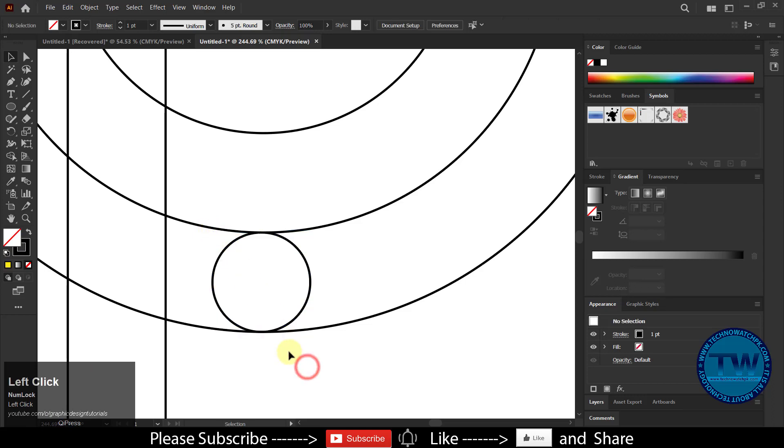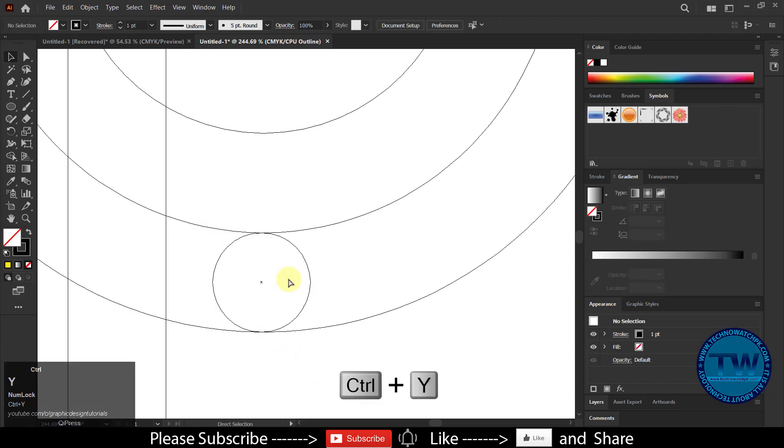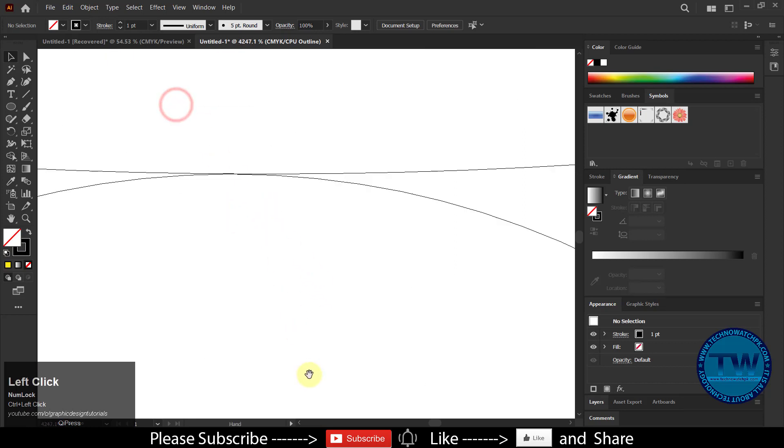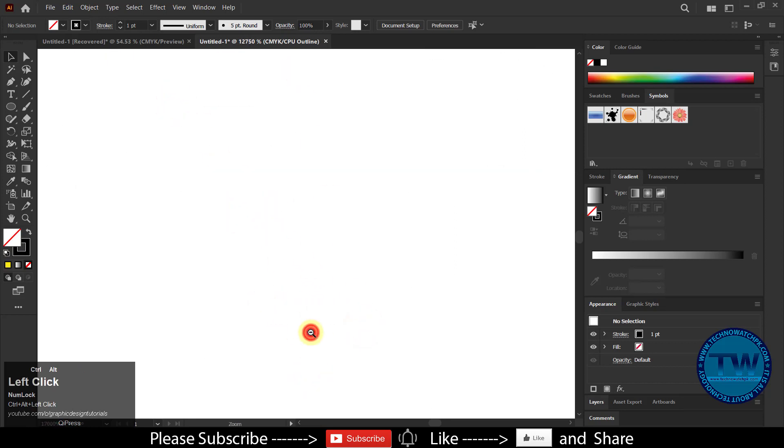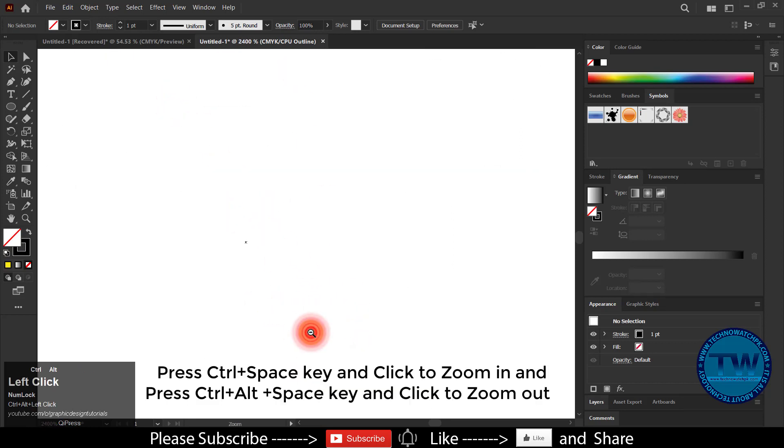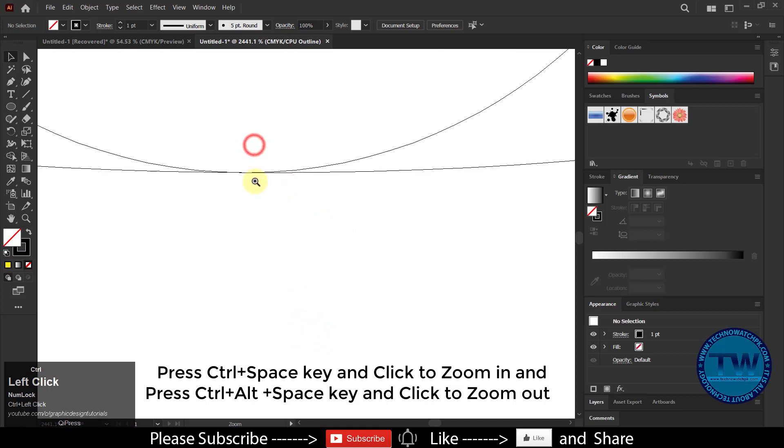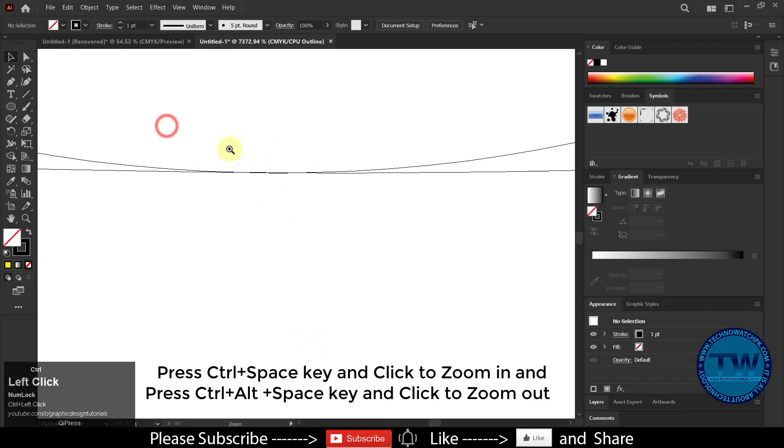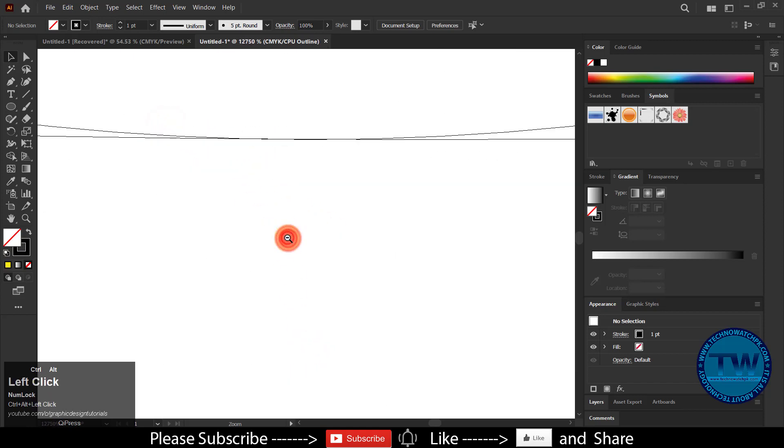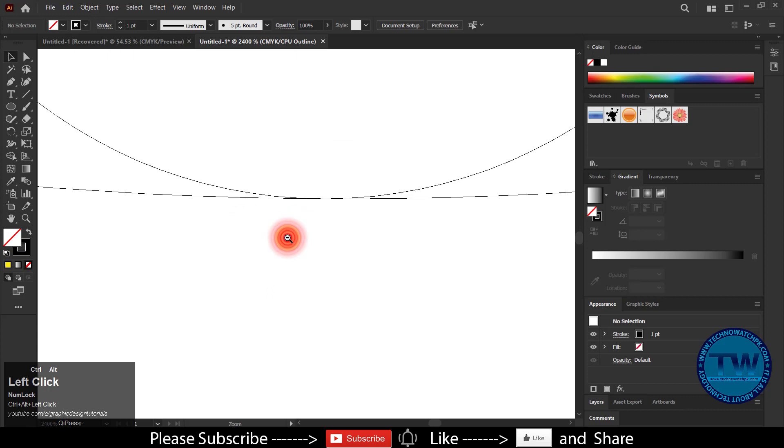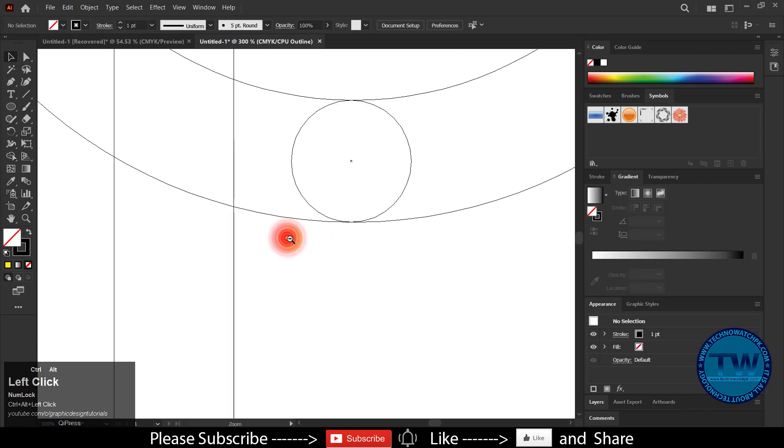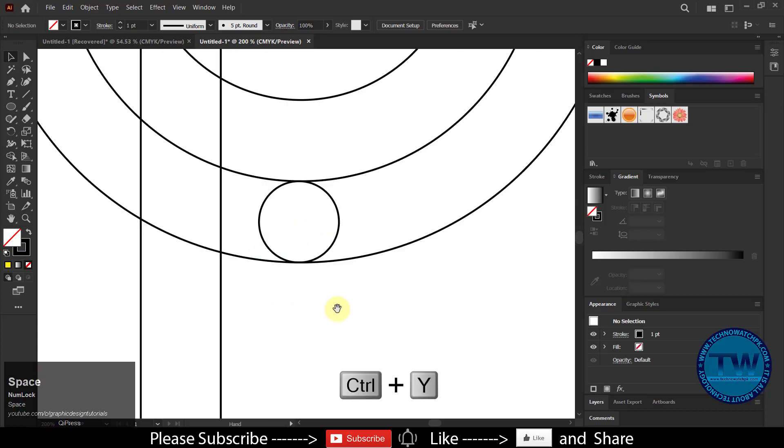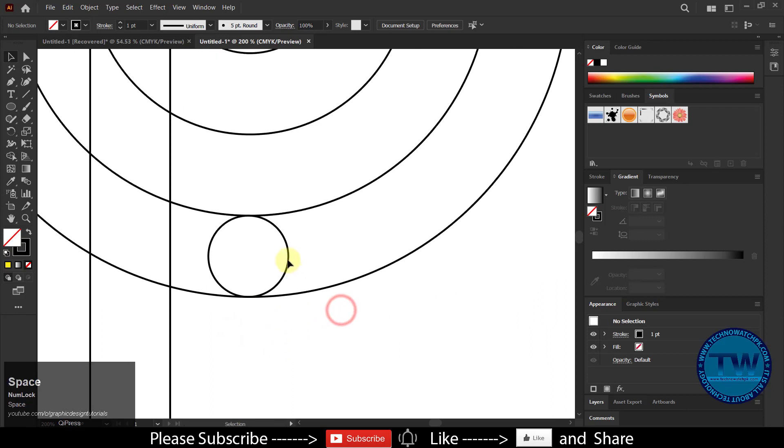To confirm it, press CTRL plus Y key to switch Outline View. Once done, again press CTRL plus Y key to go back to normal view.